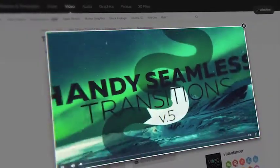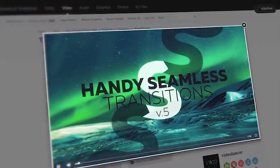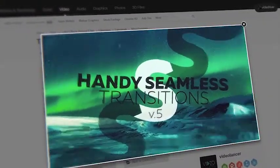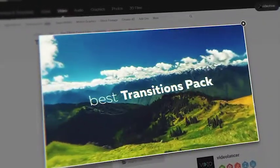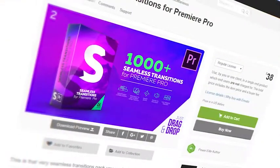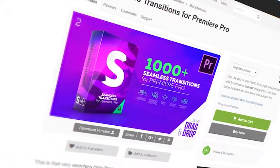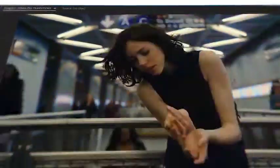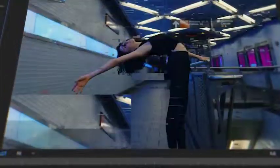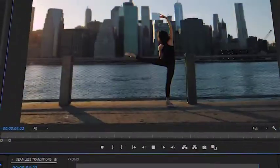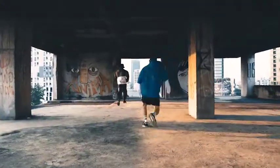Are you looking for these transitions, but those ones that work directly in Premier Pro? You have found them! Yes, this is the Premier Pro version of the most popular transitions for today. More than 1,000 seamless transitions with smooth, professional animation.